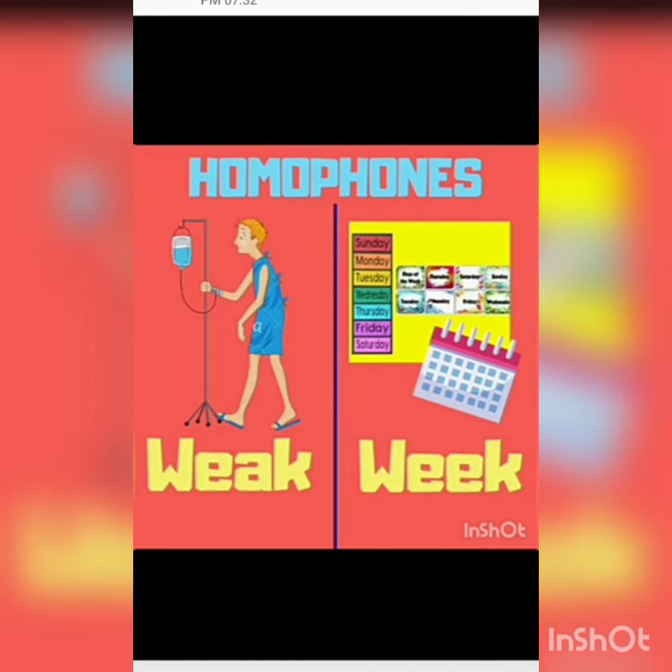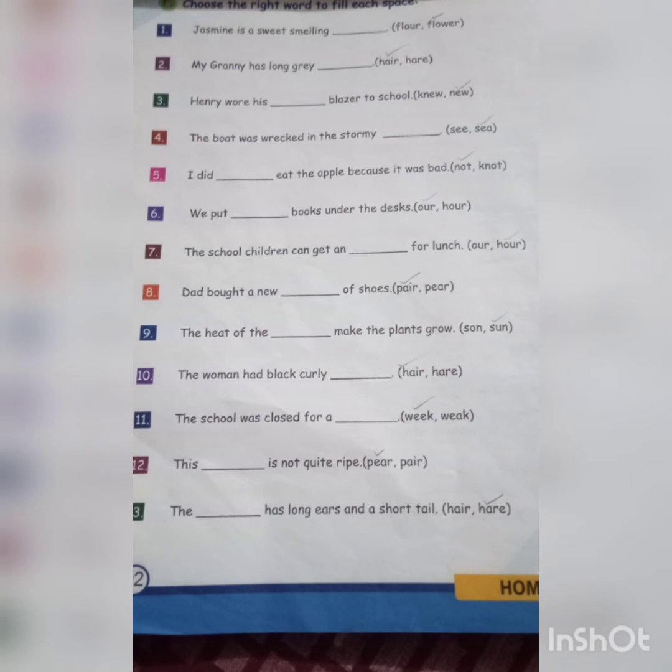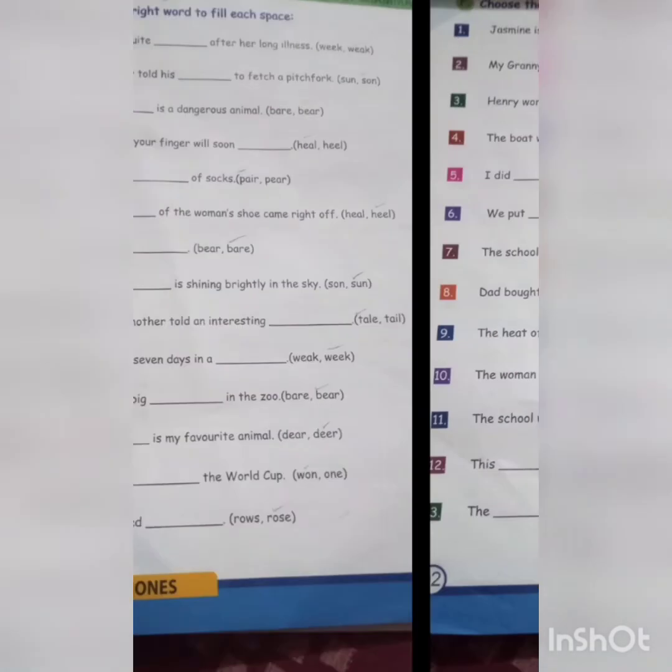Now let us see the exercises. These are the exercises in your grammar book. Open page number 92, Exercise F: Choose the correct word to fill each space. You have to choose the correct homophones to fill in each blank. You have only two options — two homophones — and you have to choose one correct option.